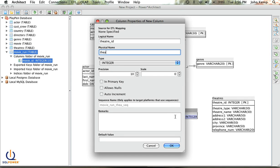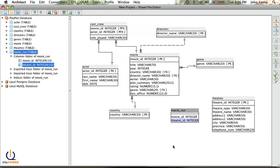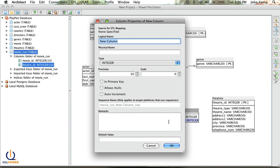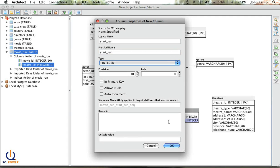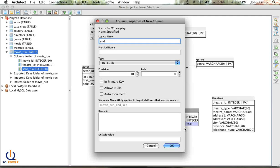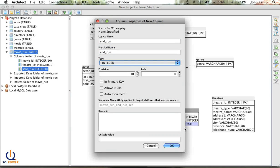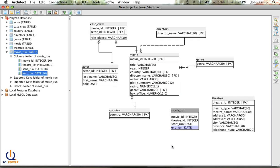So I'll add Theater ID — it's an integer as well. And I'm going to have a start run, which will be a date. And an end run, which will be a date as well. So I've now created a table that says for this movie in this theater, here's the date it started and here's the date it ended.